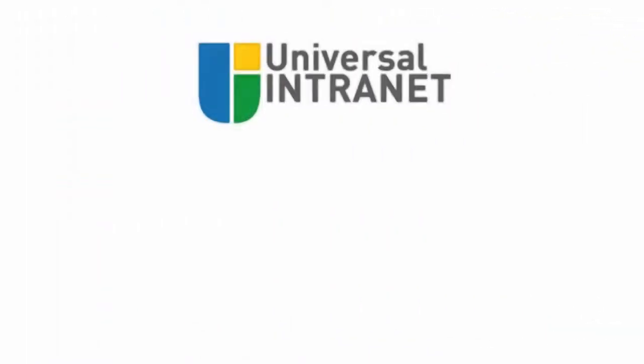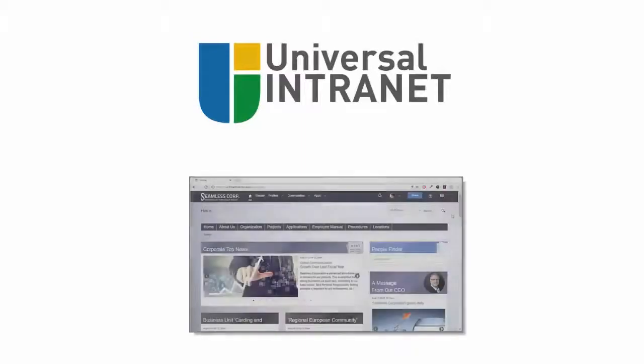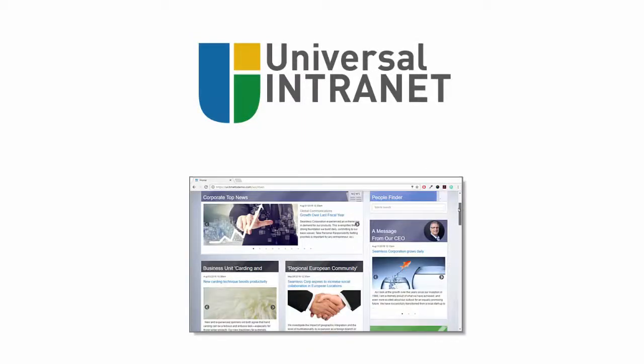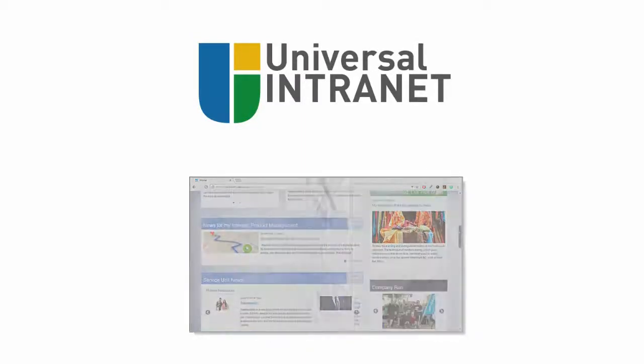Check out my upcoming videos where I'll show you some more of the universal intranet use cases. So, stay tuned!